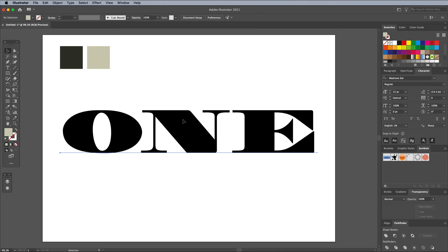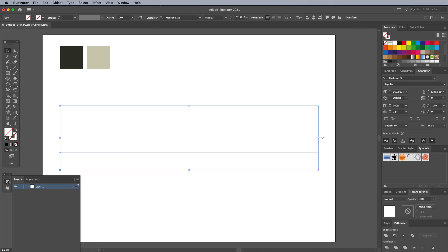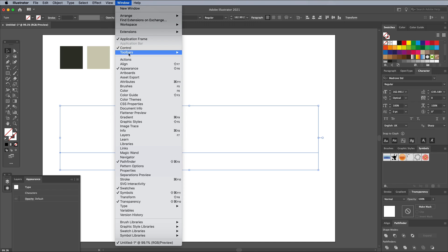Select the text and clear out its default black fill. Open the Appearance panel. I keep mine at the bottom right of my interface layout, but you can find it under the Window menu.